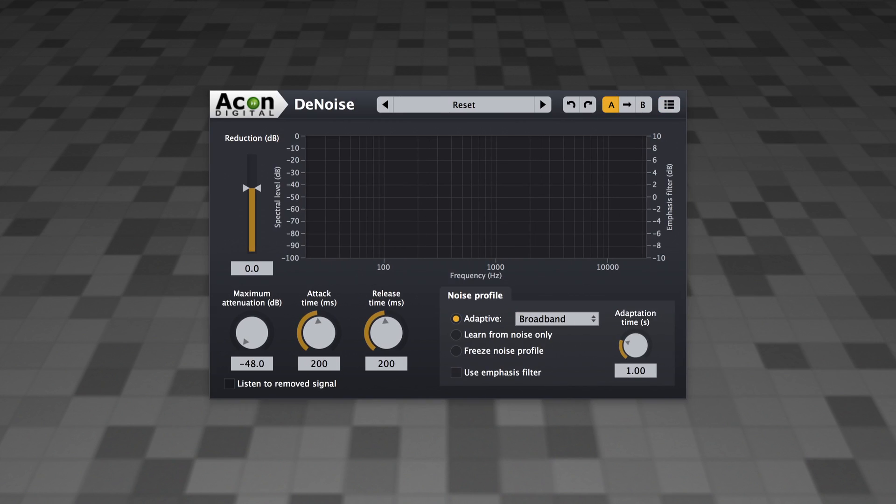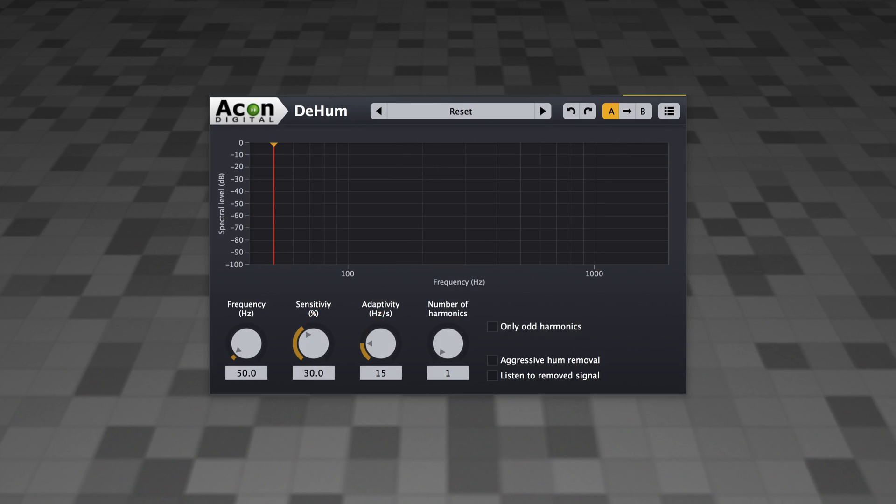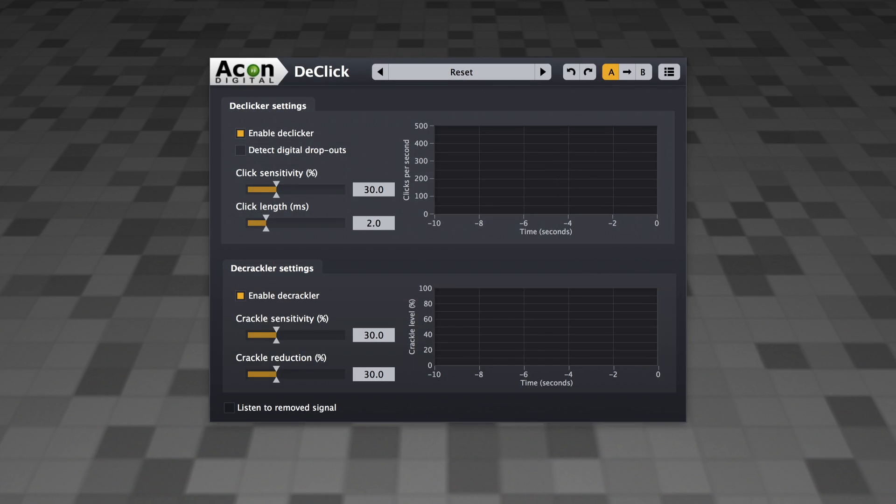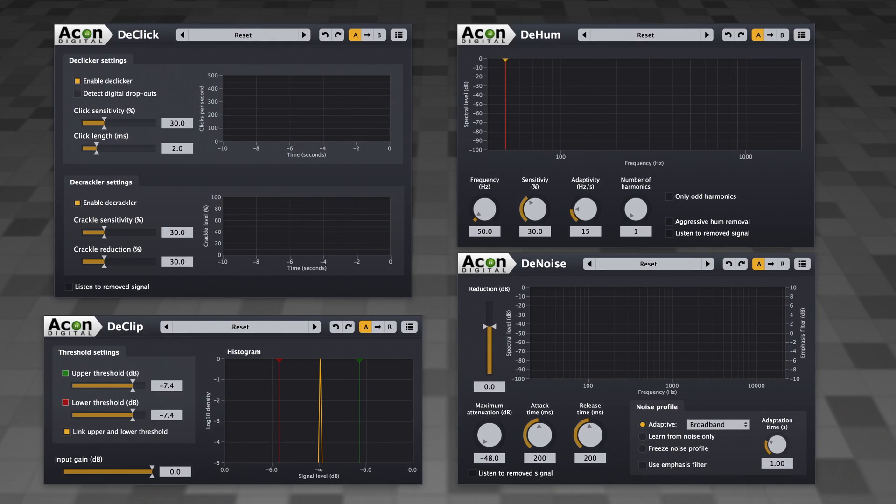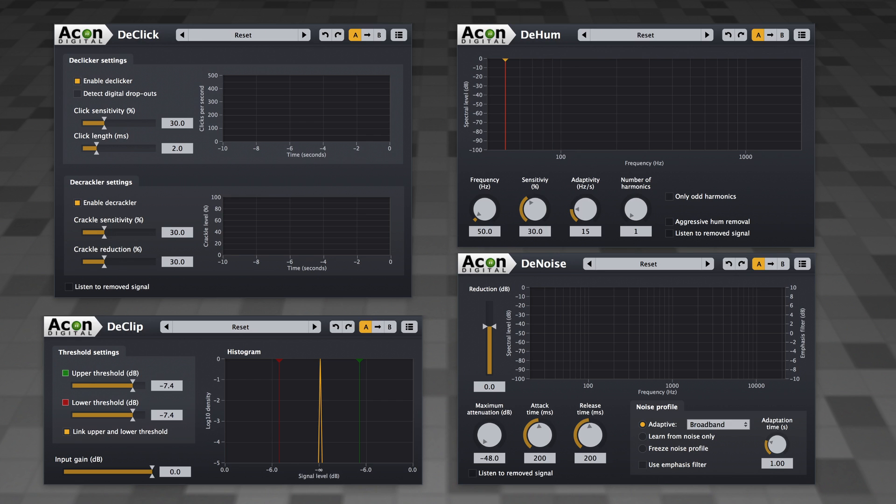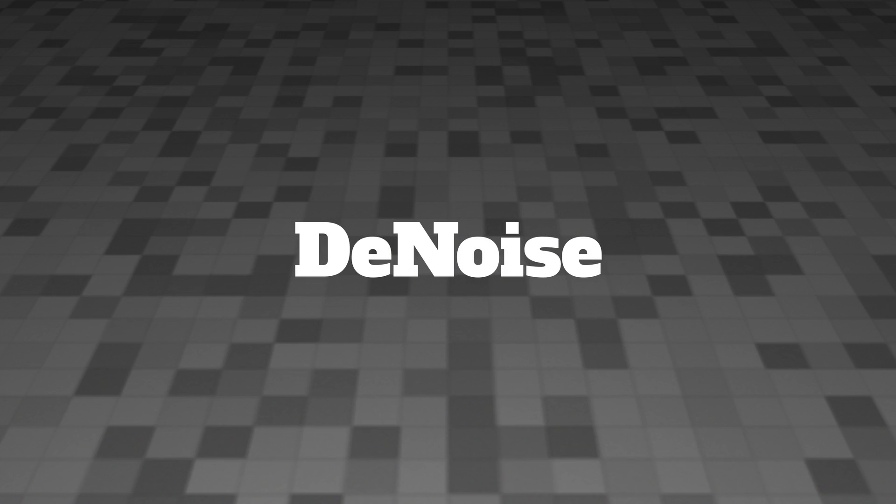Denoise, D-Hum, D-Click, and D-Clip. For these examples I generated these files specifically for this demo because I wanted really exaggerated examples that could show you what these plugins could do. Alright, let's take a look at the first plugin.